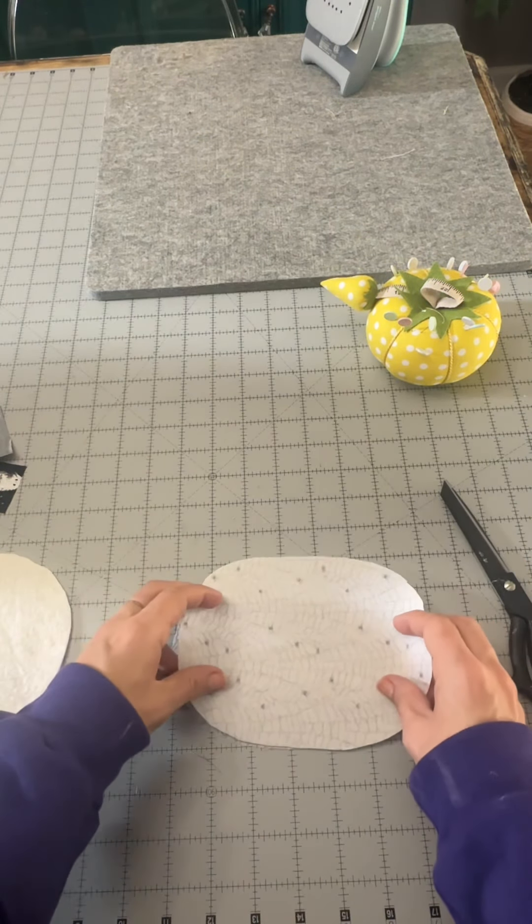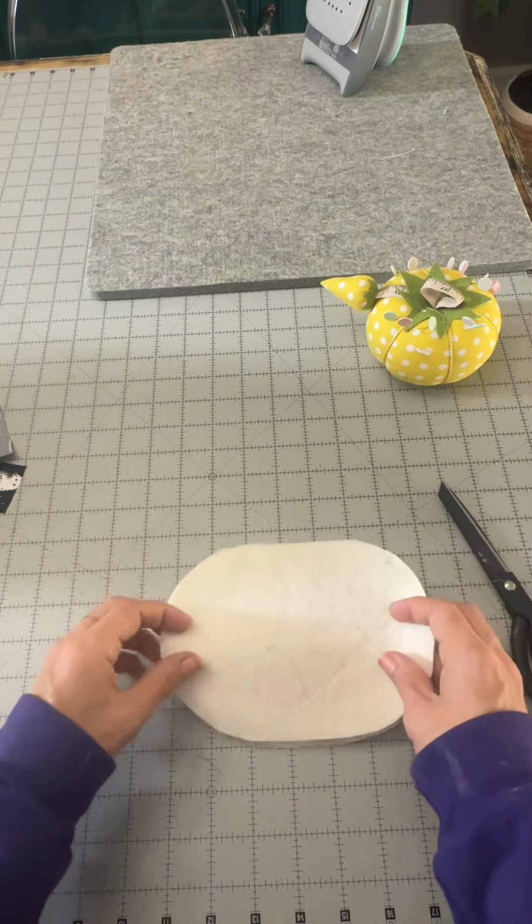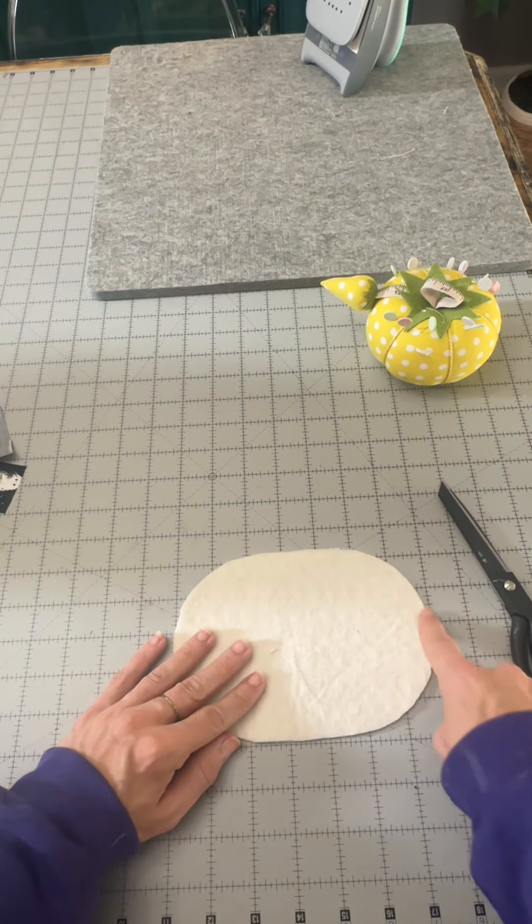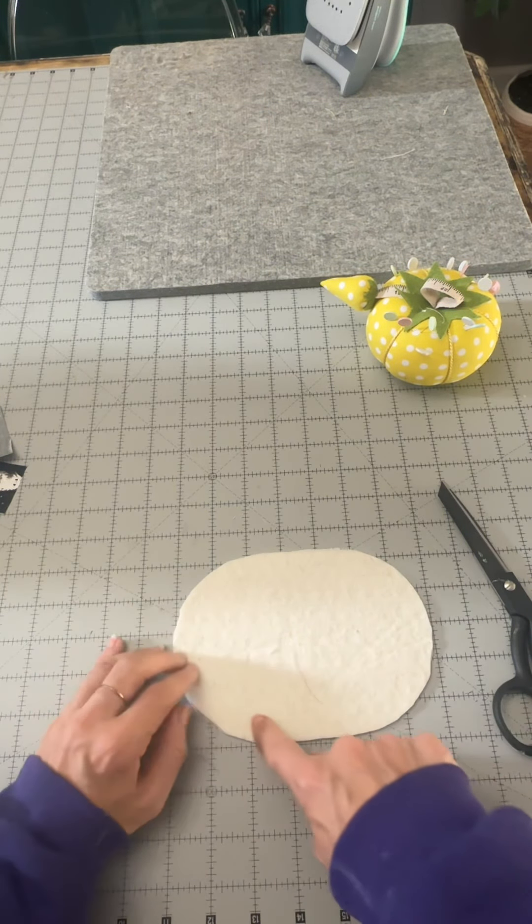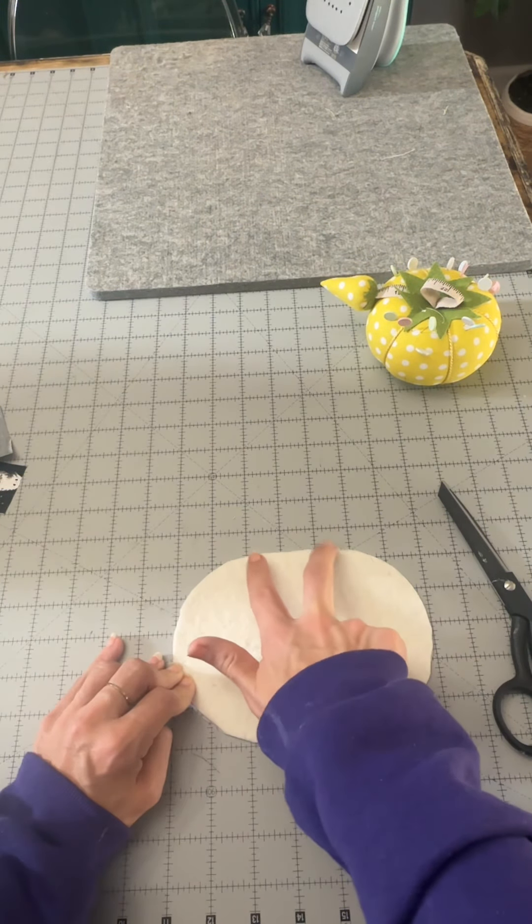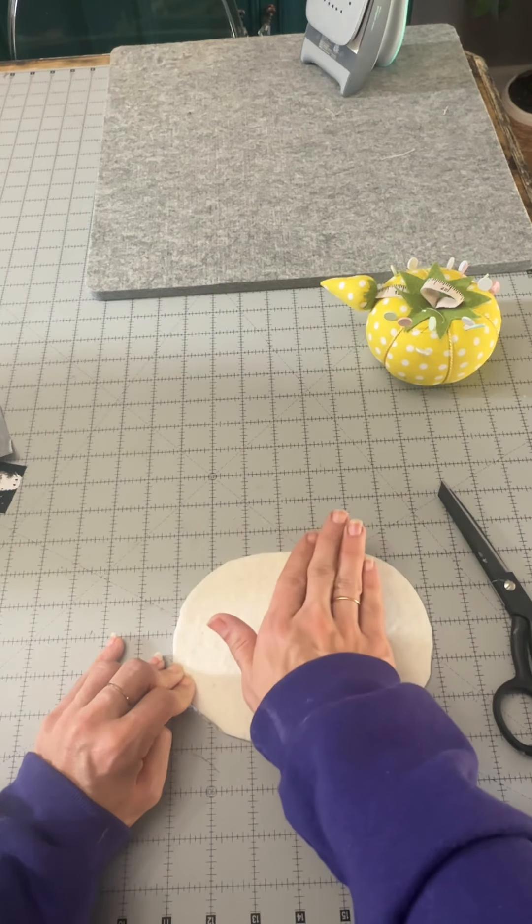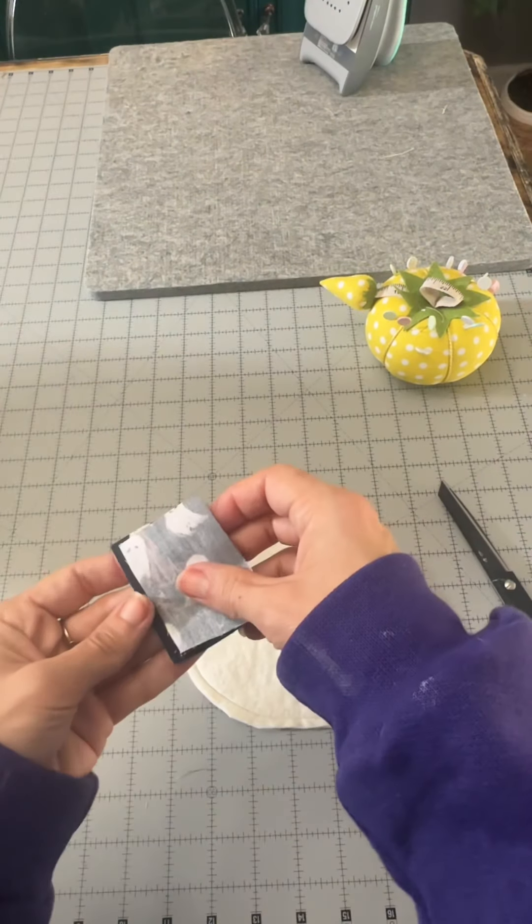Now to sew our main body, lay them right sides together and place the batting on top, and then we're gonna sew all the way around, but leave an opening at the top. We need that opening to turn it right back out.